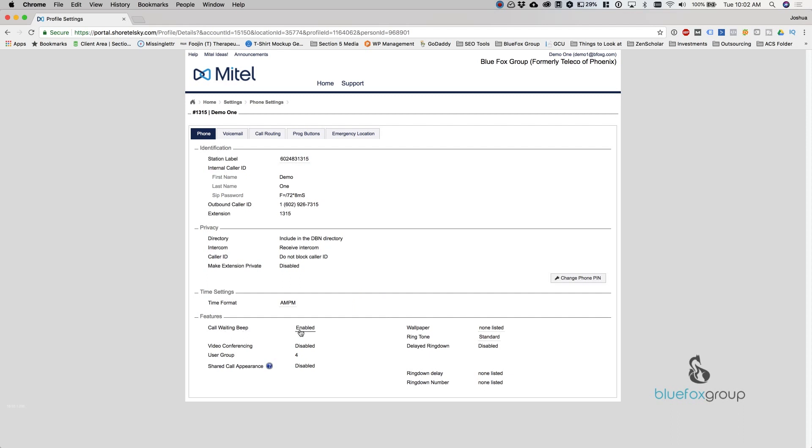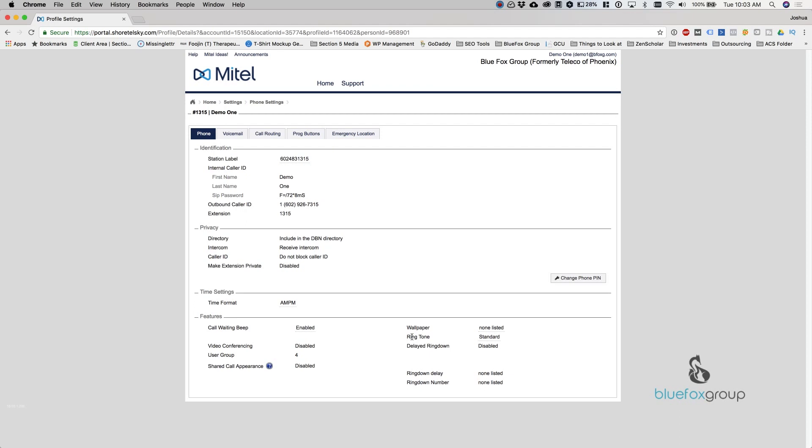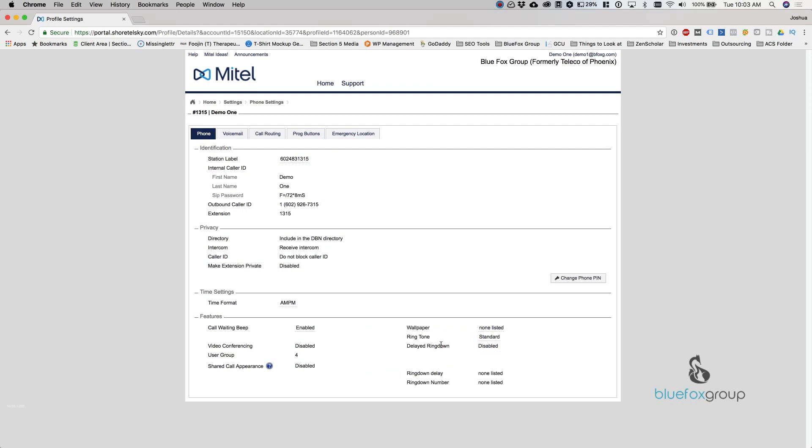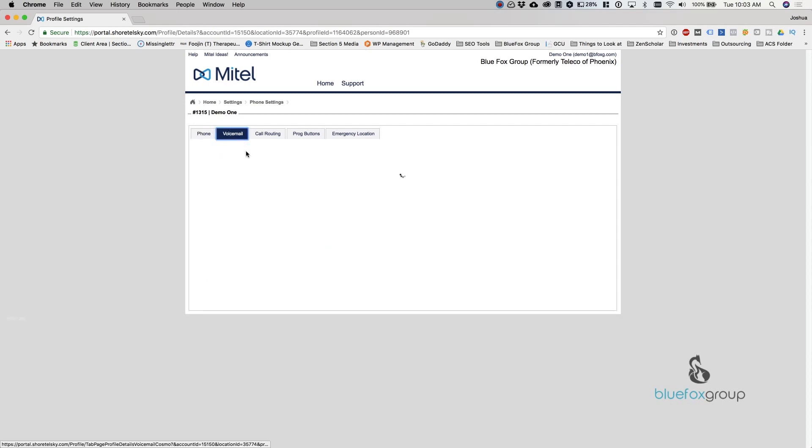Video conferencing, if you have a phone that's available for it, you can enable that. Your user group and shared call appearance are going to be set by your administrator. Your wallpaper is only applicable if you have an IP-485 and then you can change it. The ringtone, you can change your ringtone just by selecting this. The delayed ringdown is another administrator feature as well as these ones down below here. So we'll go from there and go into voicemail.